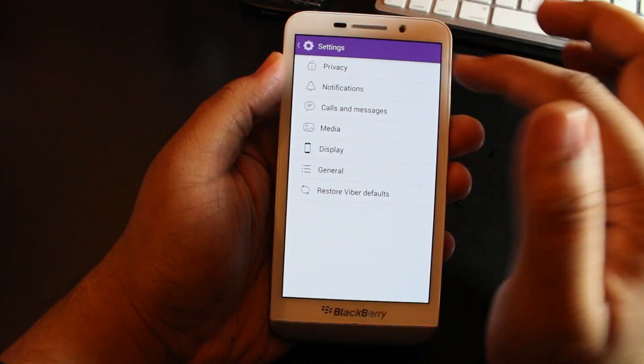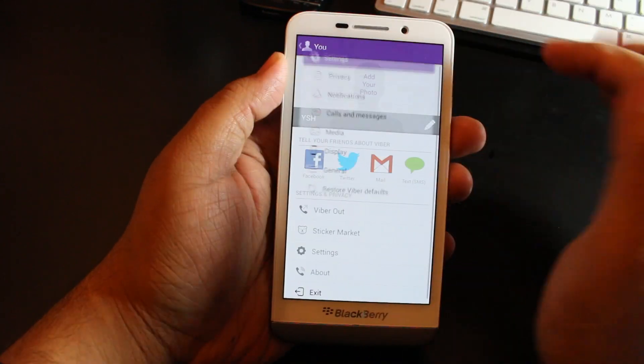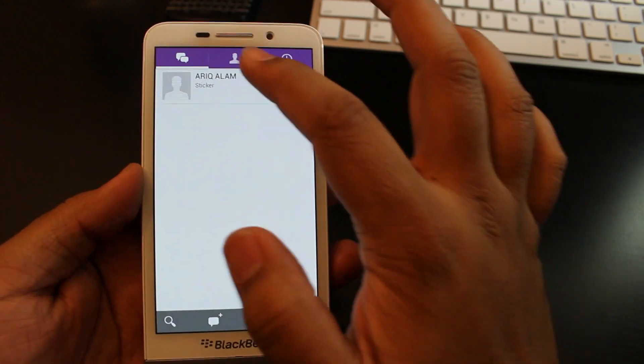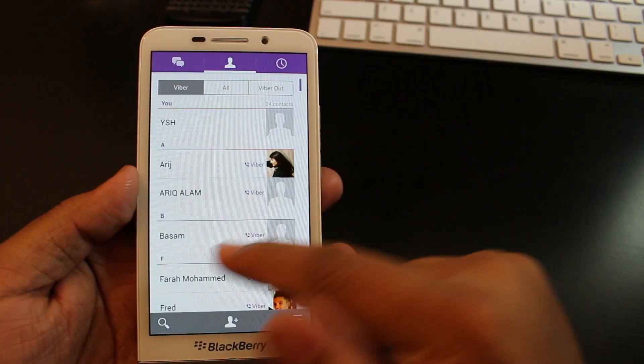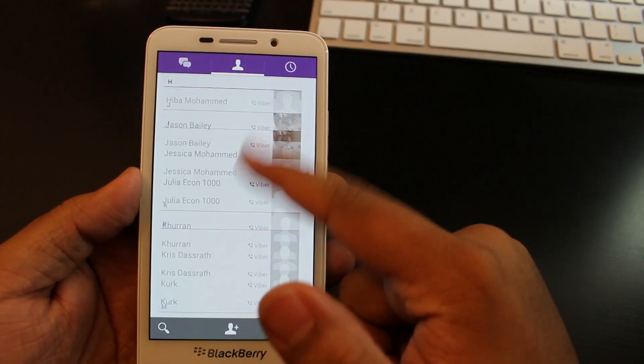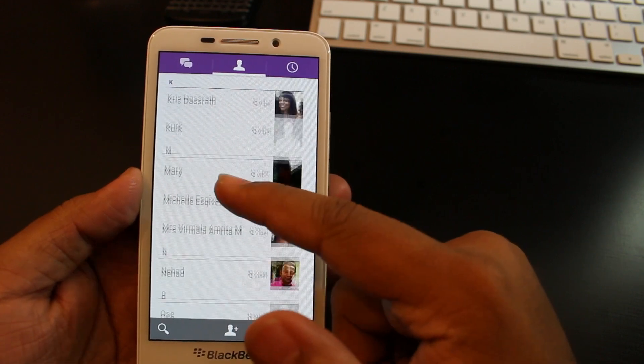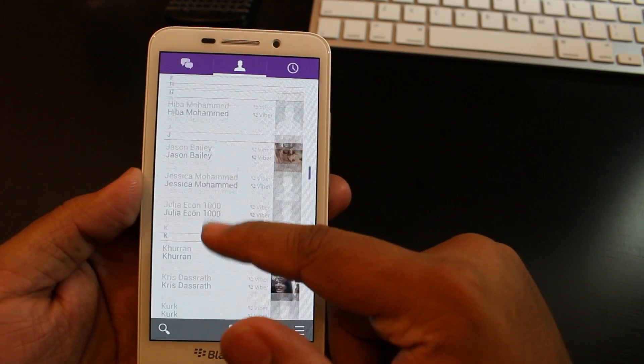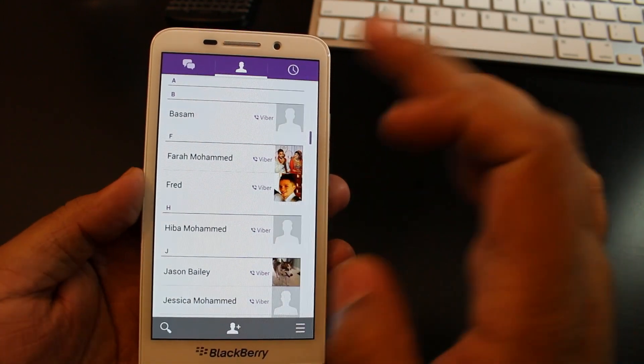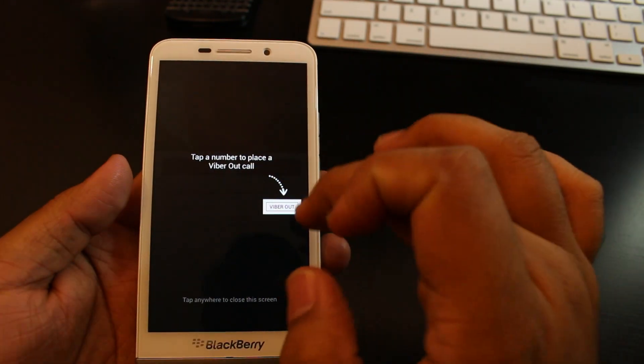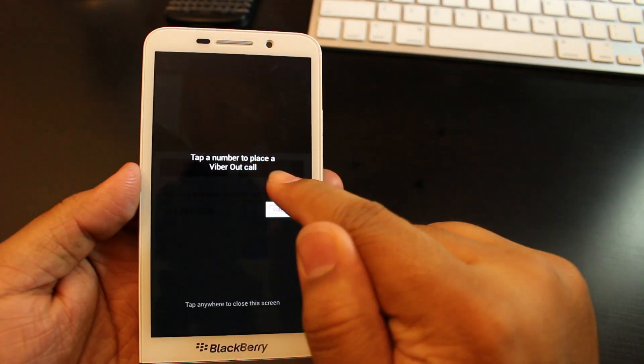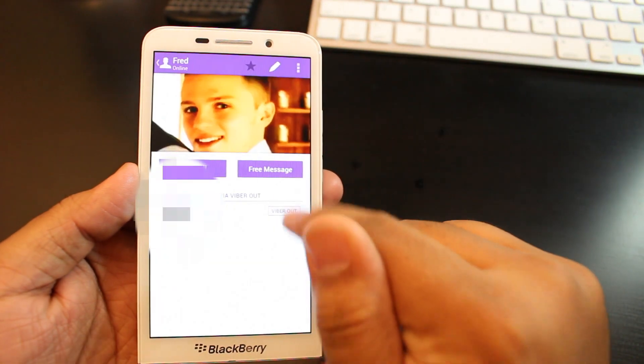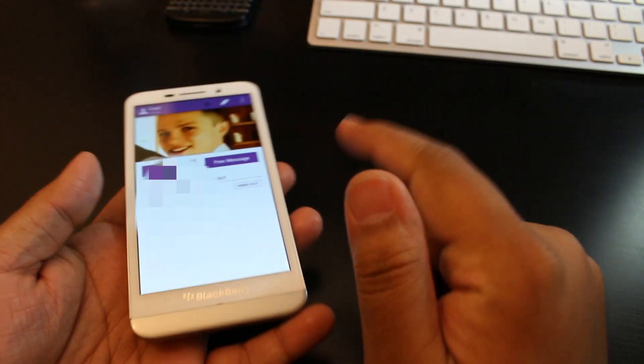What I'm going to do now is message one of my friends on Viber. I'm going to go to contacts and look for him. I'm going to tap on it and you can see the top number to place a Viber Out call if the person doesn't have Viber. Then I could just hit free message.